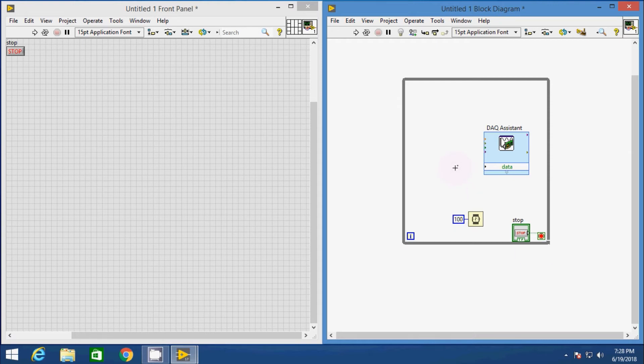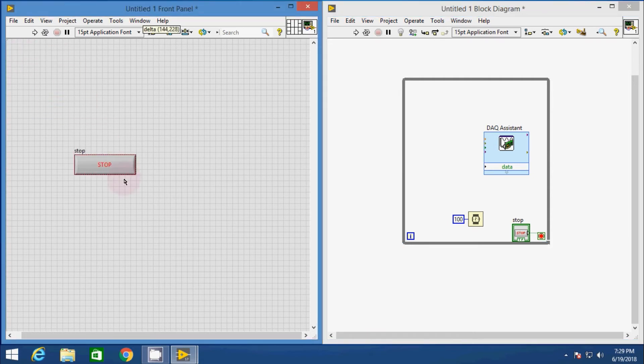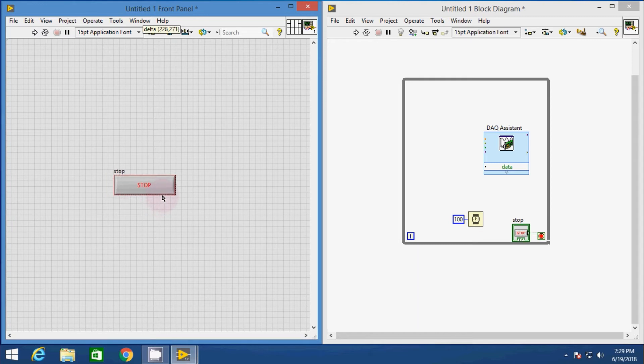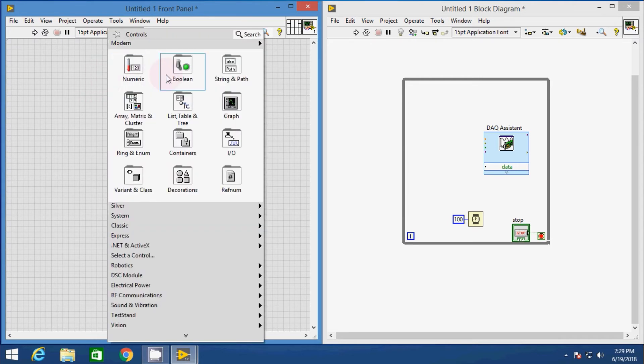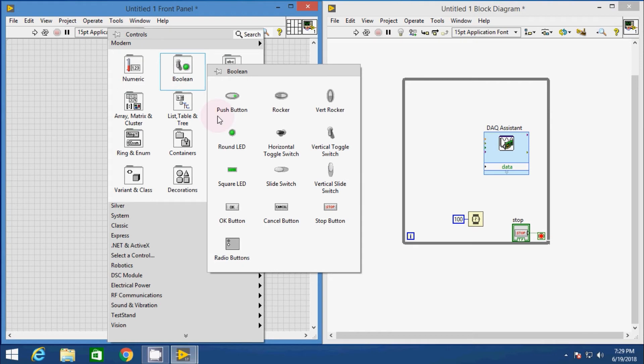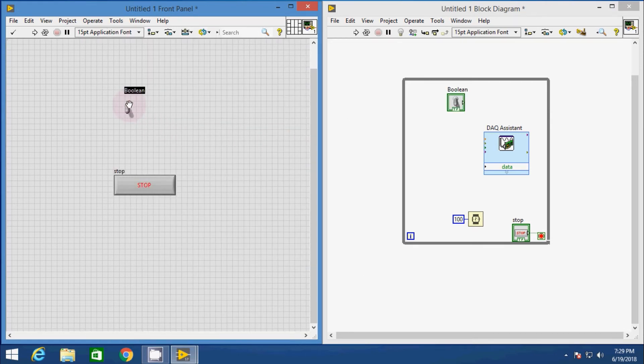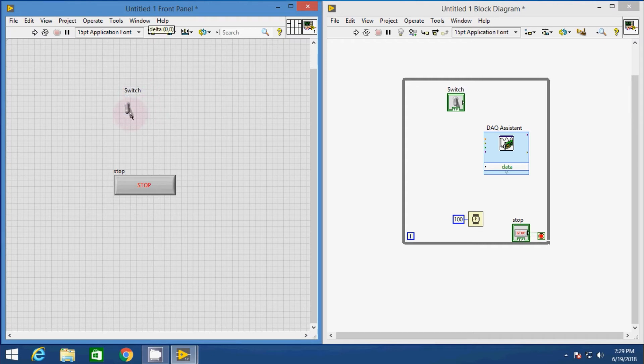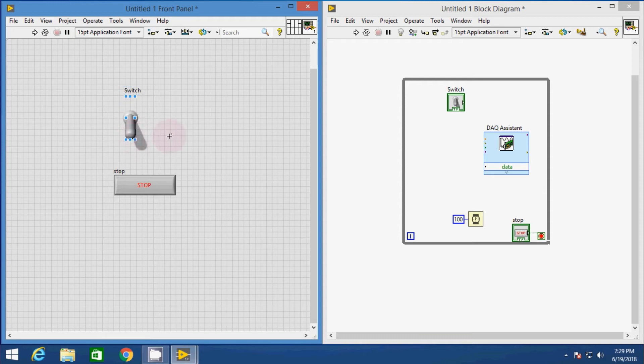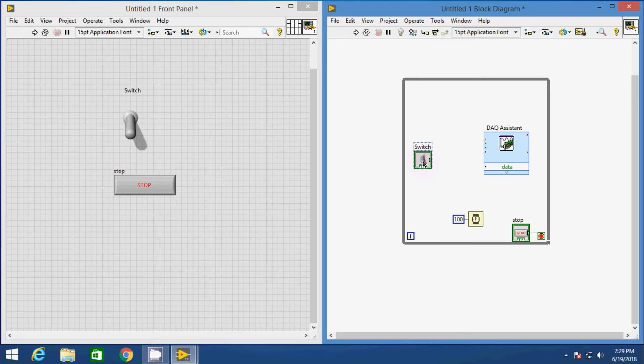Now in the front panel, resize the stop button and place it in the center. In order to generate digital signal, we need a toggling switch. For that, right click over the front panel, from the boolean control, take the vertical toggling switch. We can rename it as switch and of course resize it. Now in the block diagram, connect the output of boolean switch to the DAQ assistant data pin.